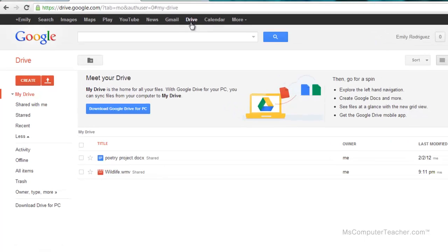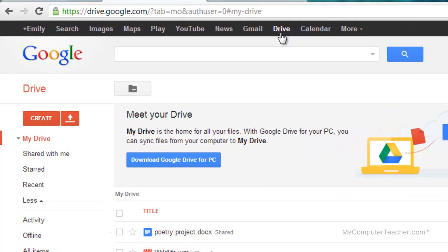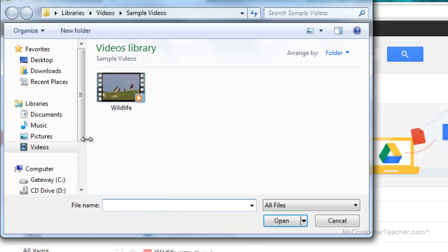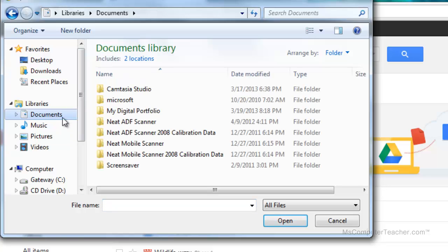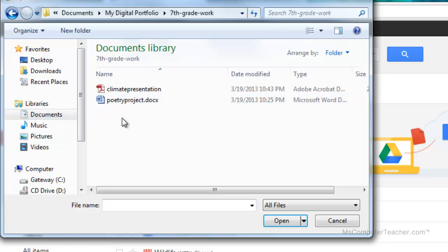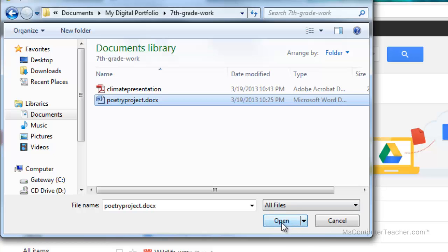I've got Google Drive up here at the top. Remember that you can get to it by clicking Drive on the menu bar, and the upload button is here. So we're going to upload that Microsoft Word document that you just saw. That is a file, and let me go to documents, my digital portfolio. This is seventh grade work, so there's the poetry project.